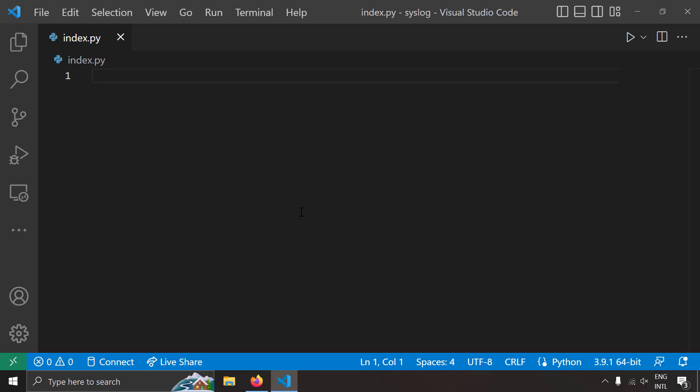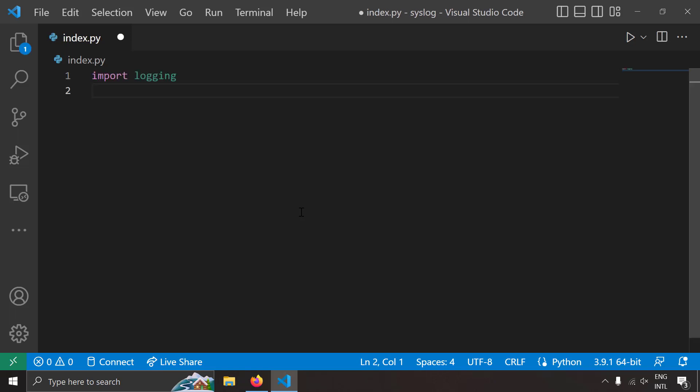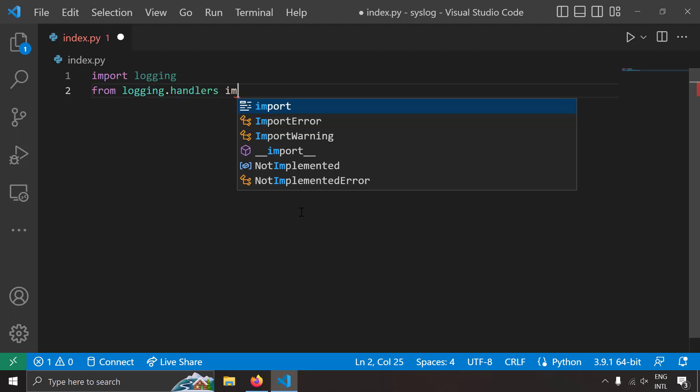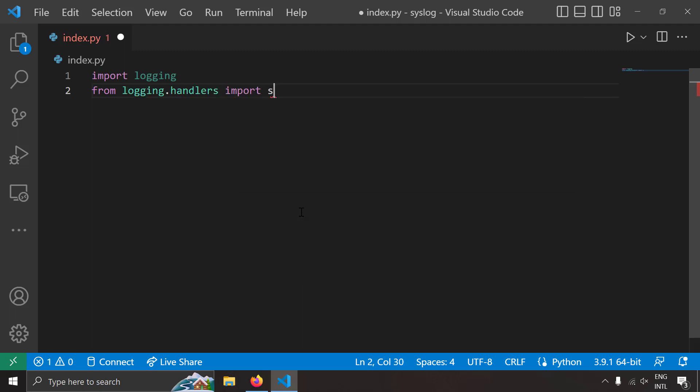I'm going to take a blank Python file and in that I'm going to import the logging module. Let's import the syslog handler class from logging.handlers import SysLogHandler.